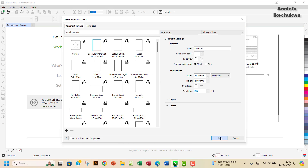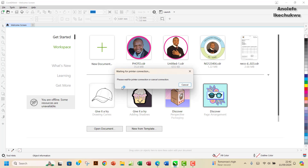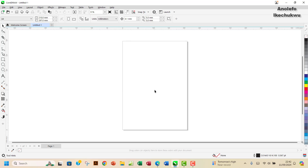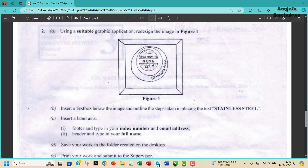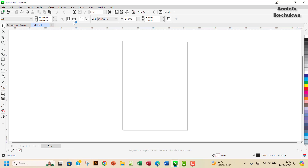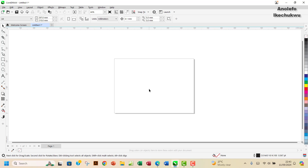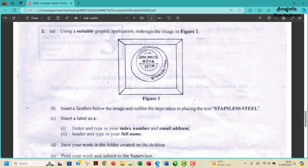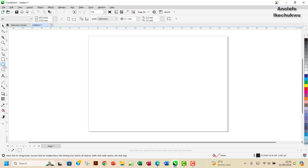I'm going to leave it as default and then open that. CorelDRAW is now open. I don't think the question indicated whether you should do it in portrait or landscape, but I'll prefer to do it in landscape. So I'm going to have my canvas in landscape. The first thing I want to do is to create my circle, so I'm going to use the ellipse tool.